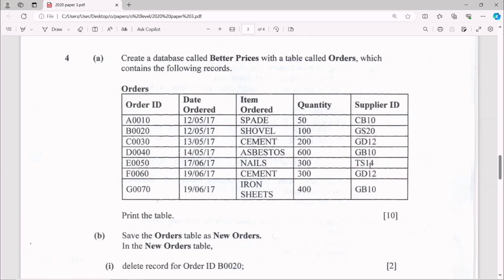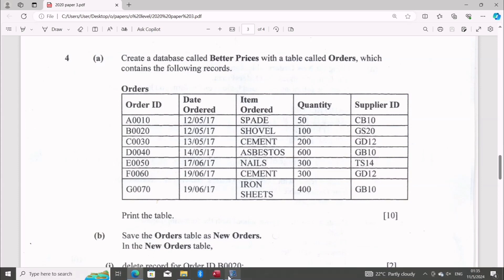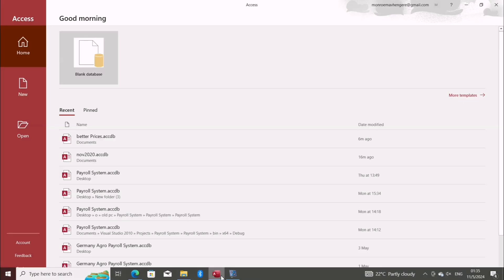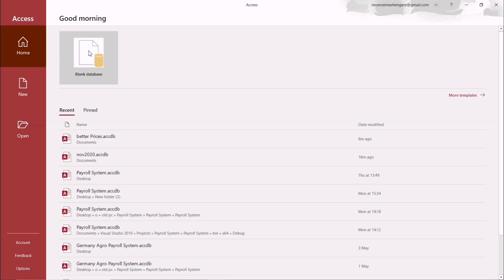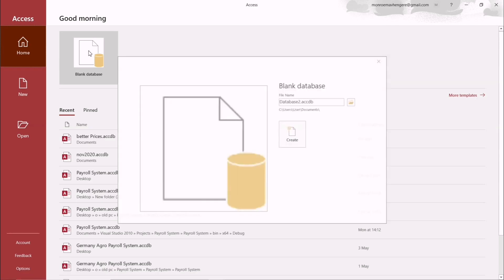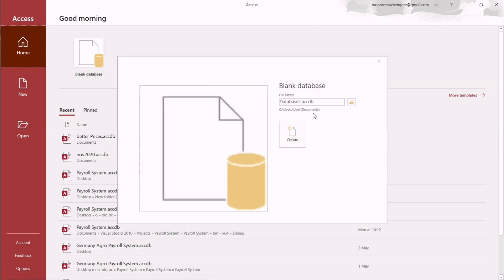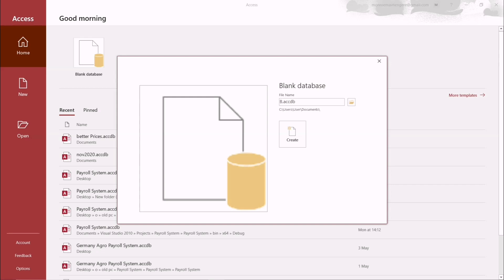So you do just open your Access, which is on blank database. Well, you've been instructed to name your database Better Prices, so it is very important that you name your database exactly as you have been instructed.